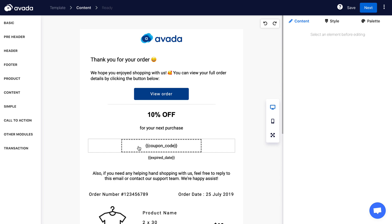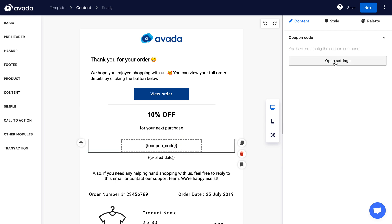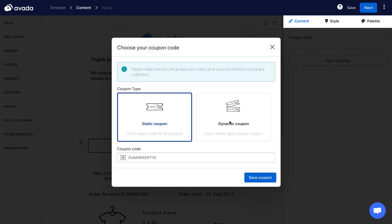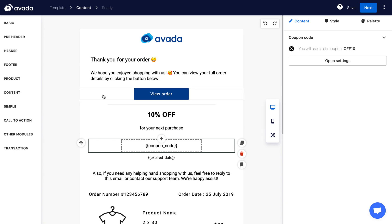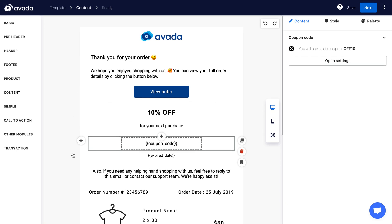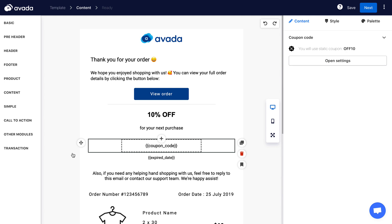You can enter the coupon codes by clicking on the coupon code block, opening the settings. You can enter a static coupon code or a unique coupon using the dynamic coupon option. For example, I will enter a static coupon and save it.